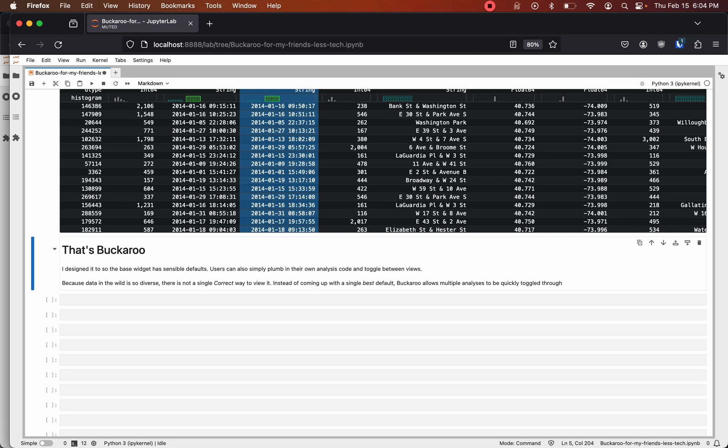In case you're wondering why I named it Buckaroo, a buckaroo helps on a farm to wrangle cattle. Buckaroo the widget helps you wrangle data. Thank you.